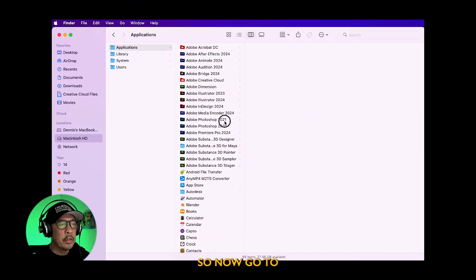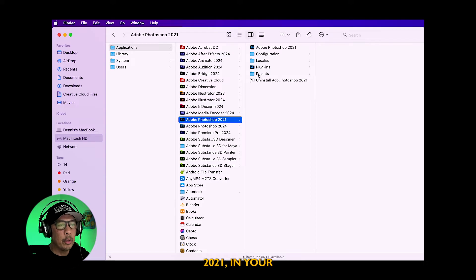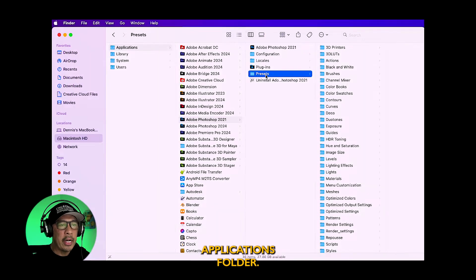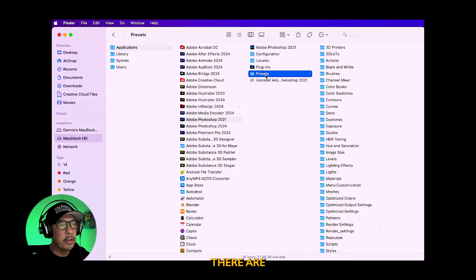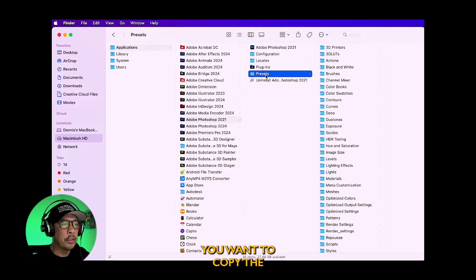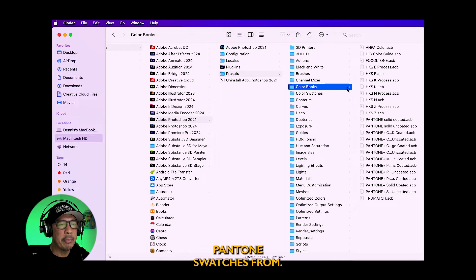So now go to your Photoshop 2021 in your applications folder, find presets. There are two folders you want to copy the Pantone swatches from.